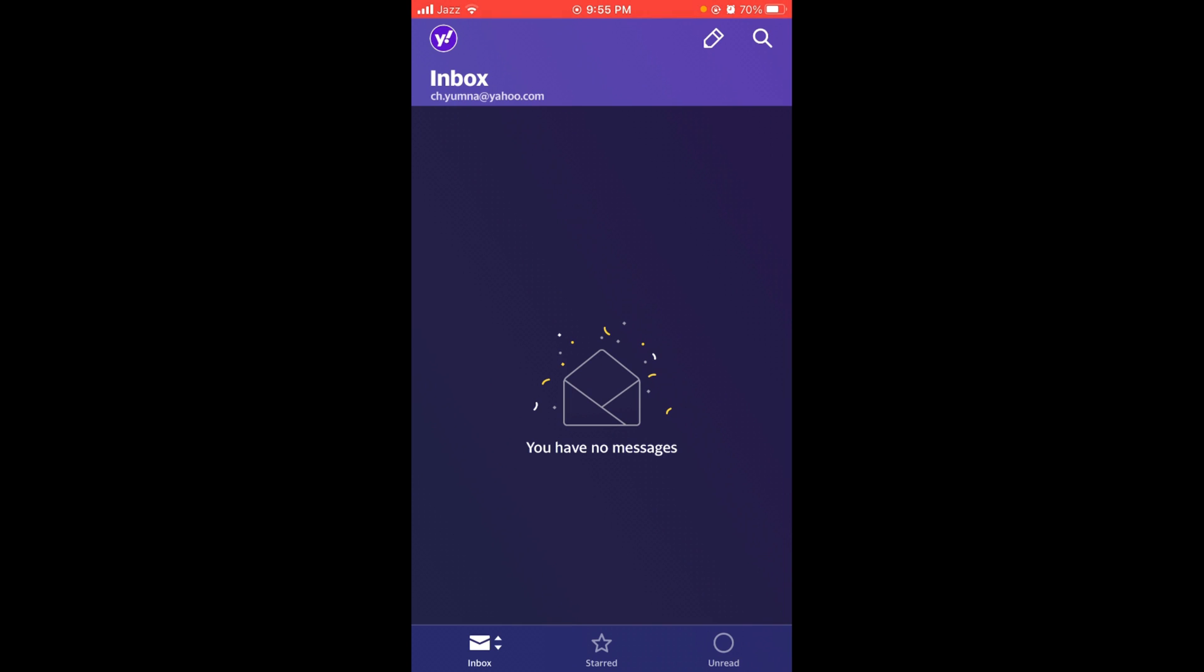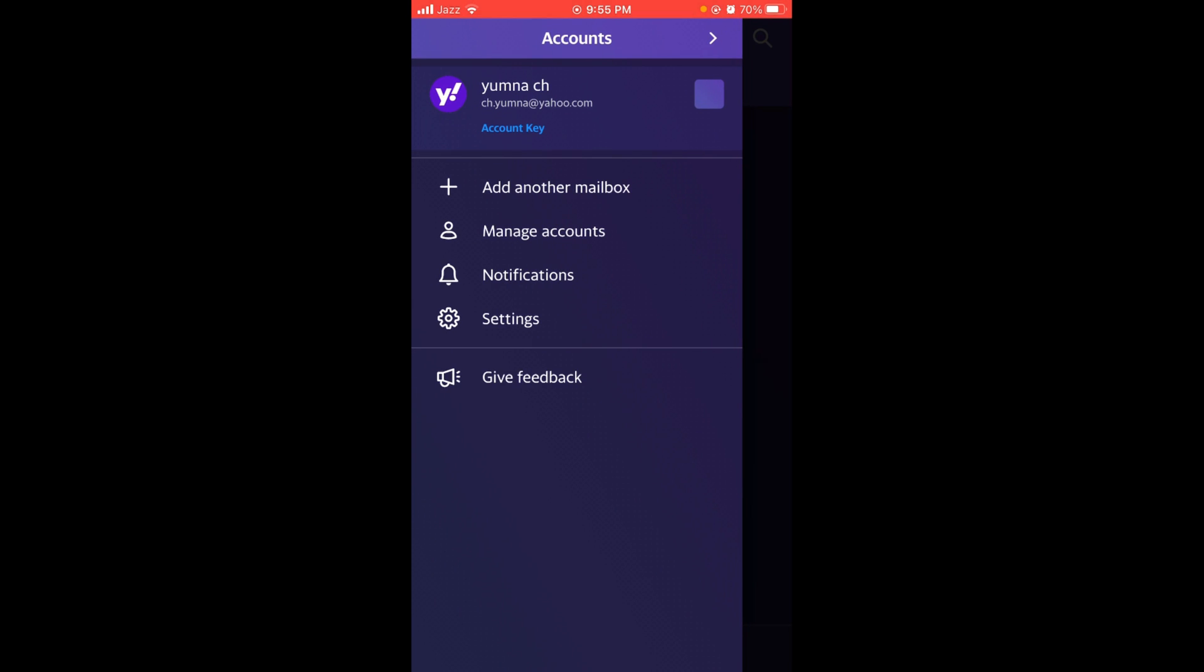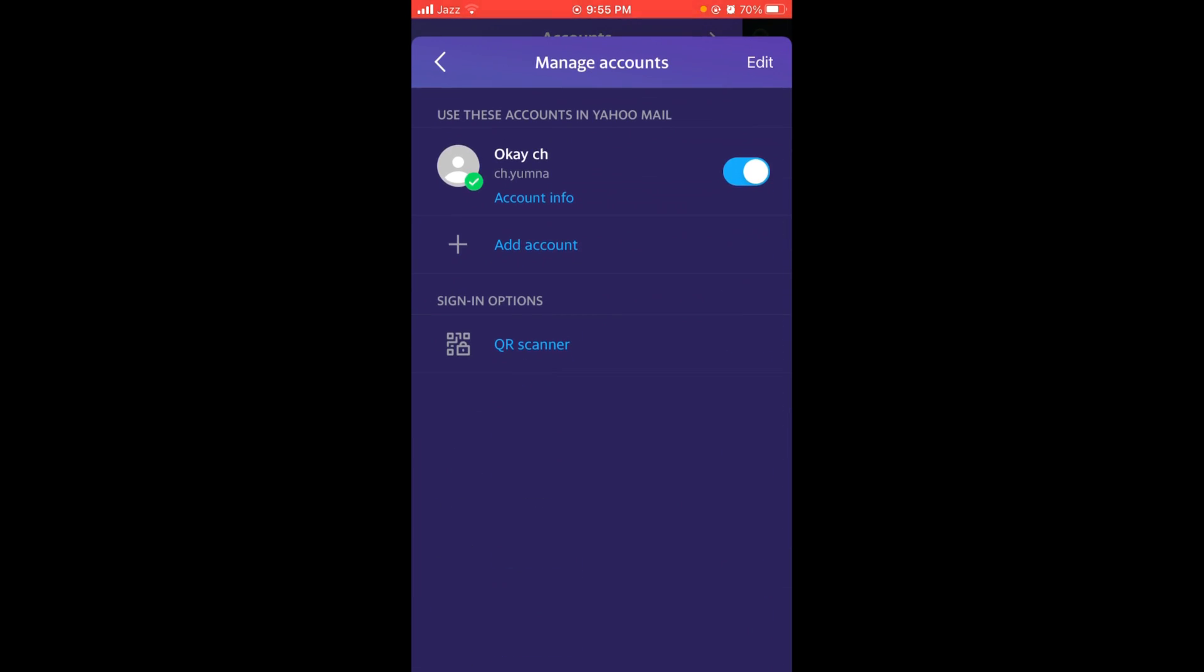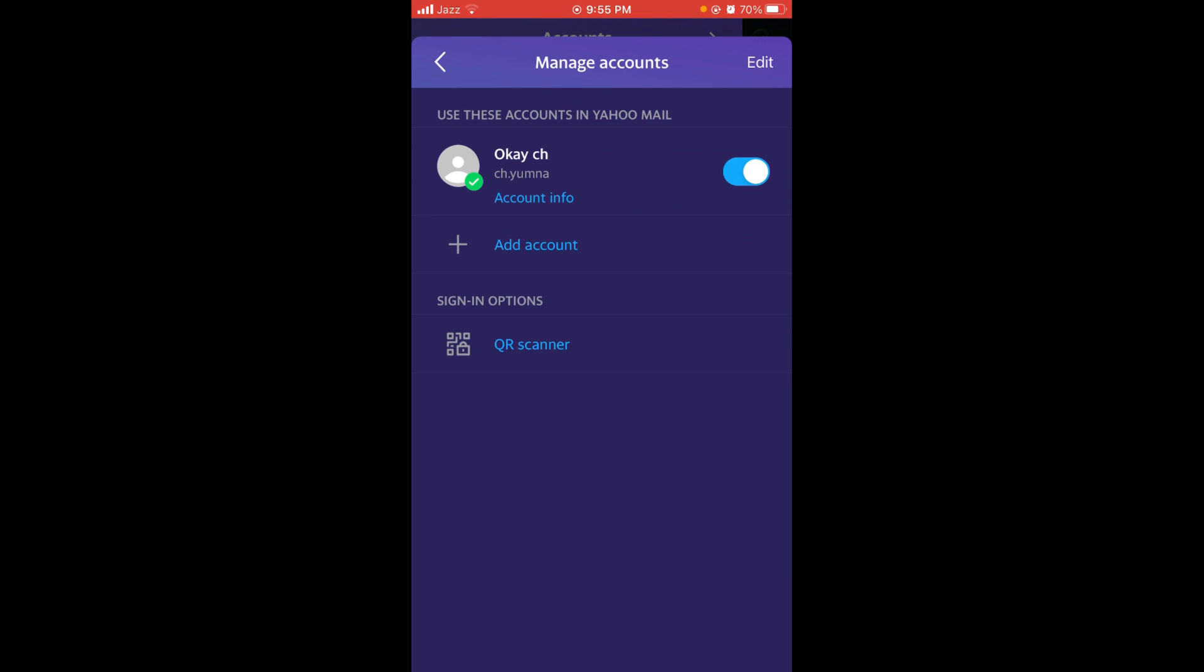Once you have opened your mail application, to change password you have to tap on the circular icon located on the left top corner of screen. After that, tap on manage account option, the second option.